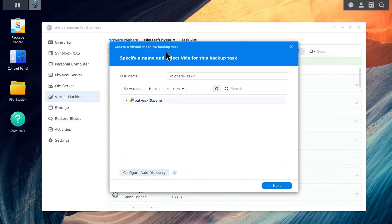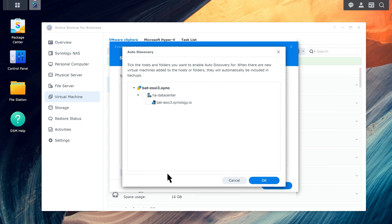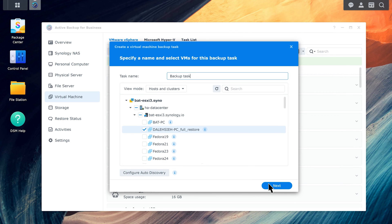Specify a name and select the VMs for this backup task. To have new virtual machines automatically be added to the backup task, click Configure Auto Discovery, and select the folders, hosts, or data centers where you want to enable it. Click Next.